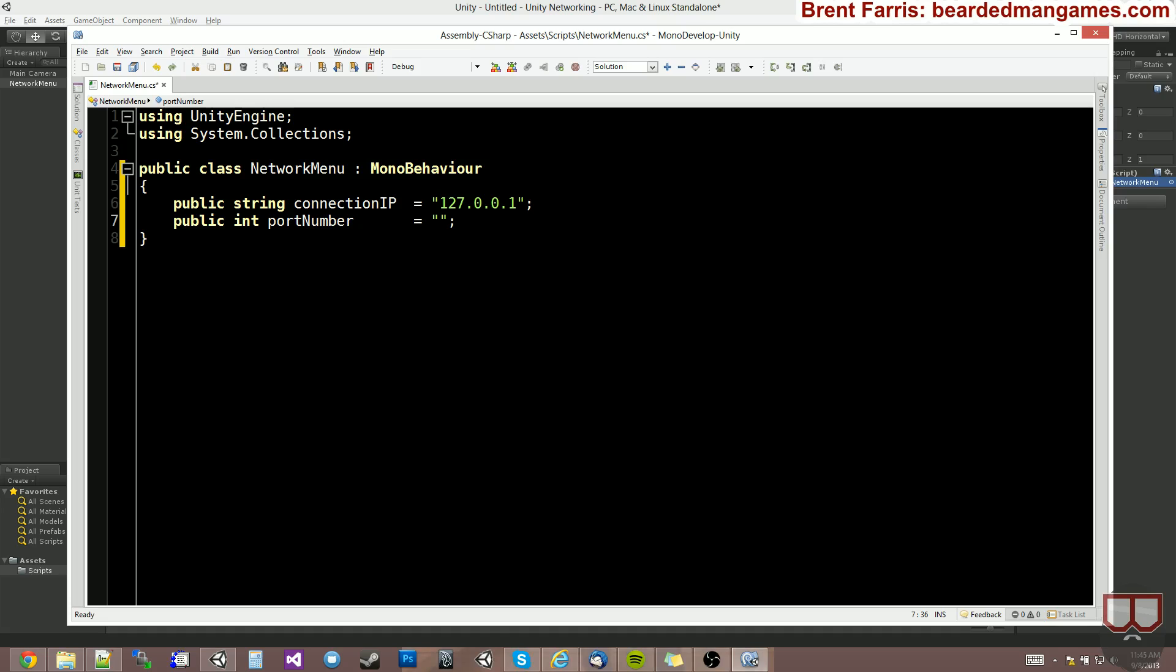What you commonly will do is set your port number to something ridiculously high. Something like 8,632. That's a random port number. I'm pretty sure it's not taken. And the reason for this is because if you give this game to your clients, people who are going to be buying your game or playing your game, and they want to host a server...